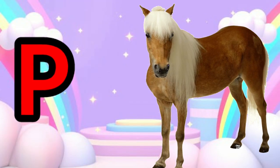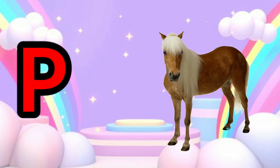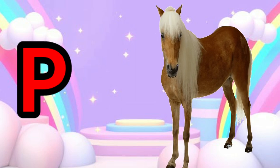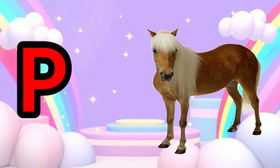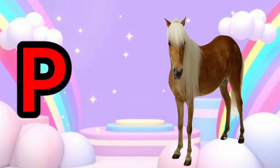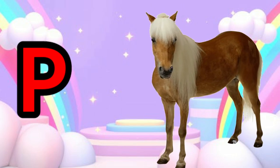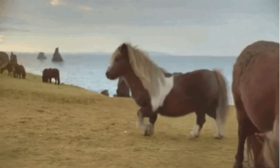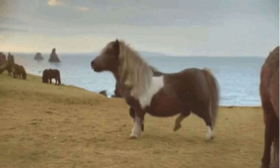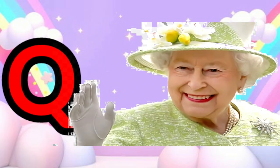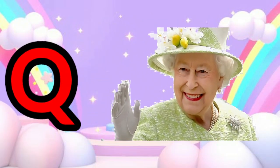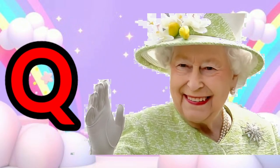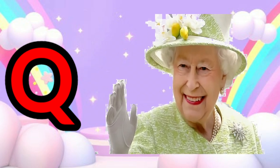P is for Pony. P, Pony. P, Pony. Q is for Queen. Q, Queen. Q, Queen.